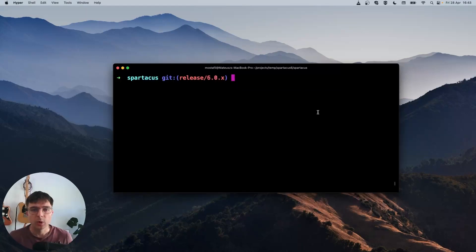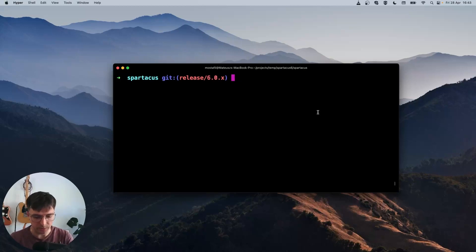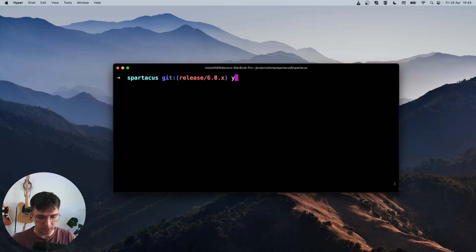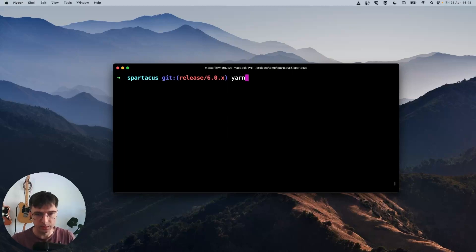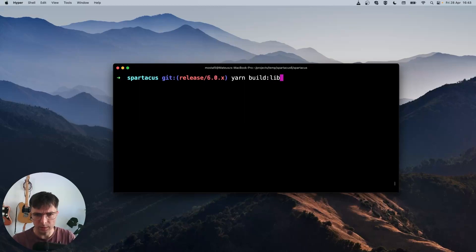When we have our dependencies installed, we can start building libraries. We can do this by typing a command: yarn build:libs.